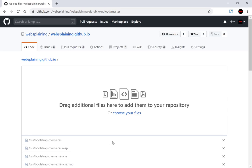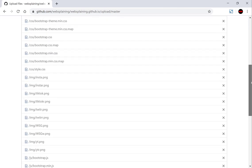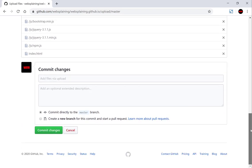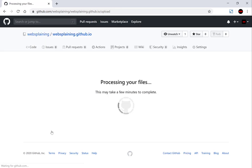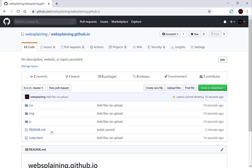Now that the files have been uploaded you can scroll down to the bottom and add your commit changes if necessary by giving it a title and a description. I'm going to keep it as the default and then click commit changes. GitHub is processing your files — it will take a very short time because our website is very small. And there we have it, all the files needed to create our website have been uploaded.